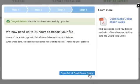And there you have it. We now need up to 24 hours to import your files. You won't be able to sign into QuickBooks Online until the import is finished. When we're done, we'll send you an email with what to do next. Thanks for your patience — but do we have a choice? No. So I guess I've got to sign out and finish this video. I actually have to wait until this thing imports before I show you the rest, because they won't let me sign on.